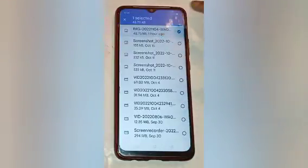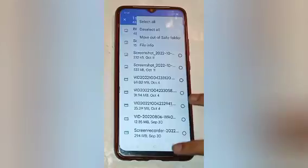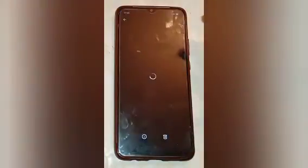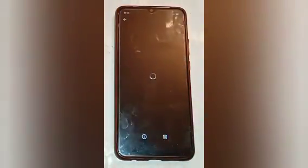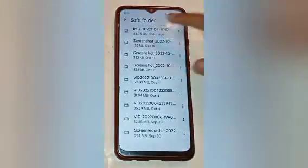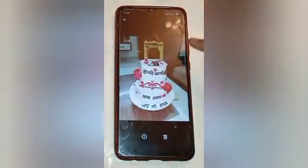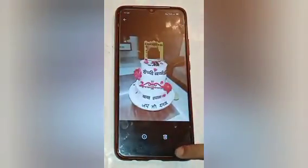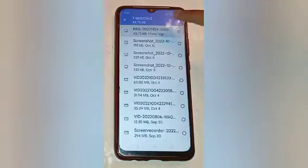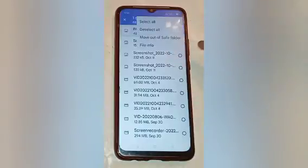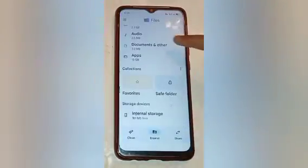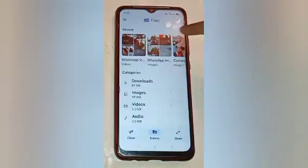Select that one photo and click on the three dots. Then choose 'Move out of the Safe Folder.' You will see the message: one file moved.